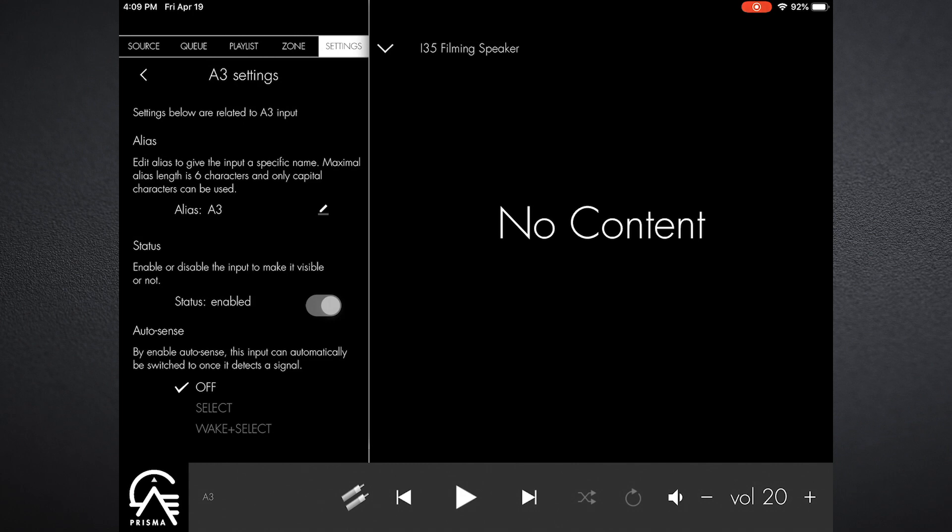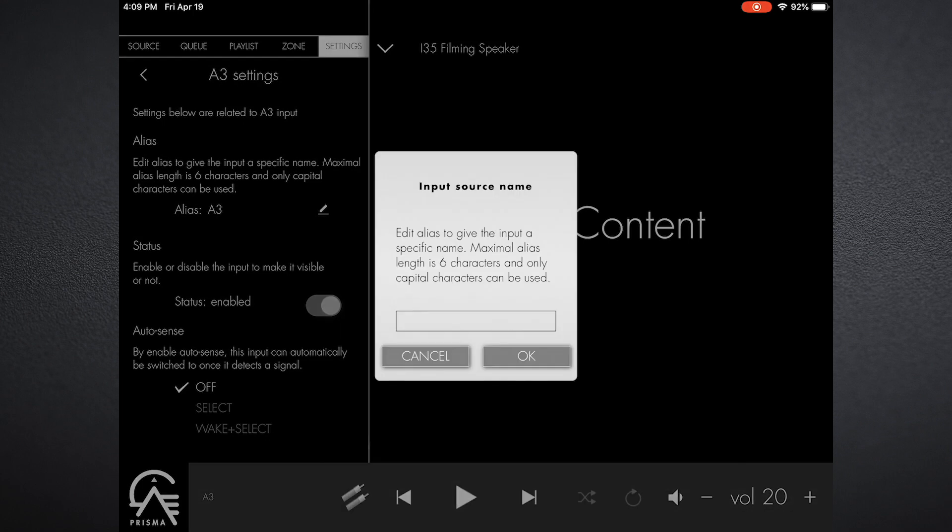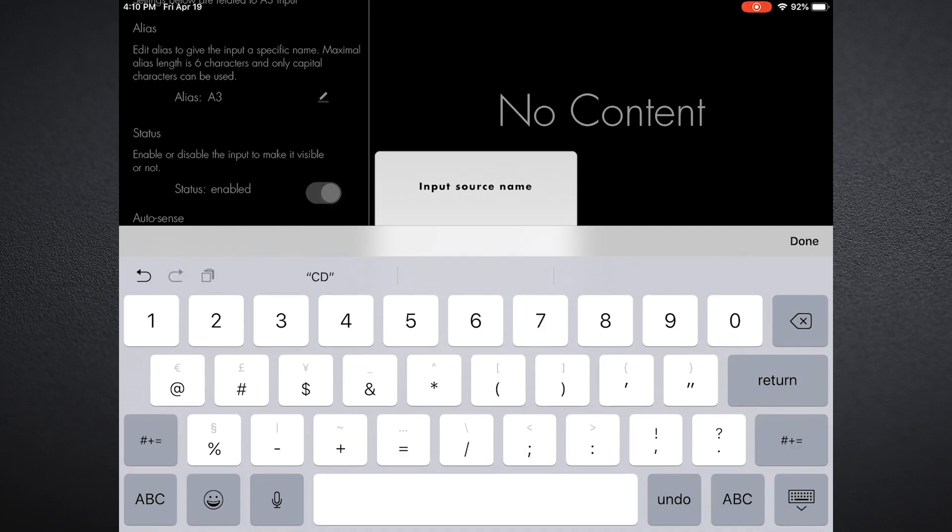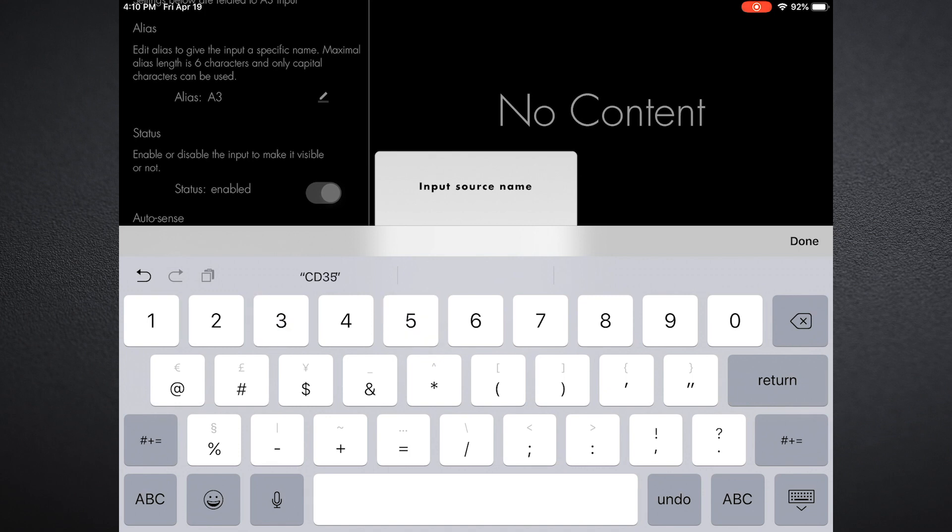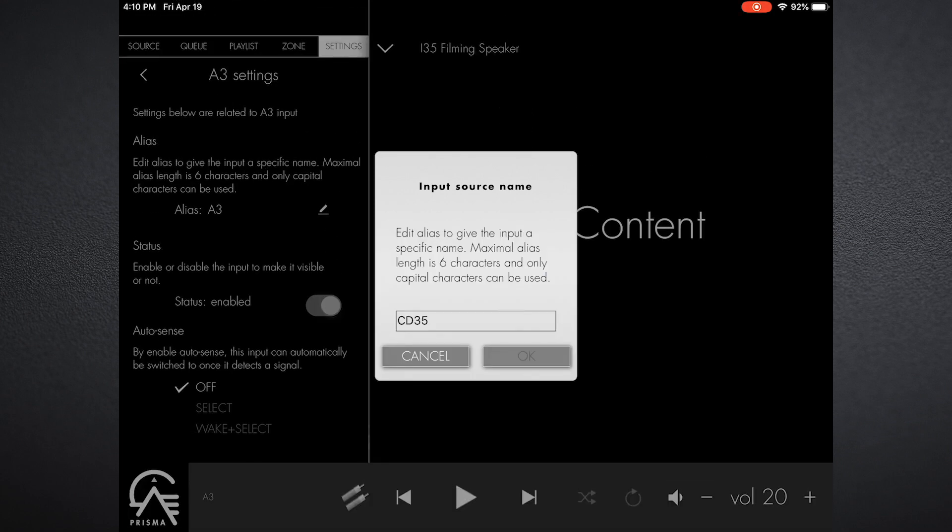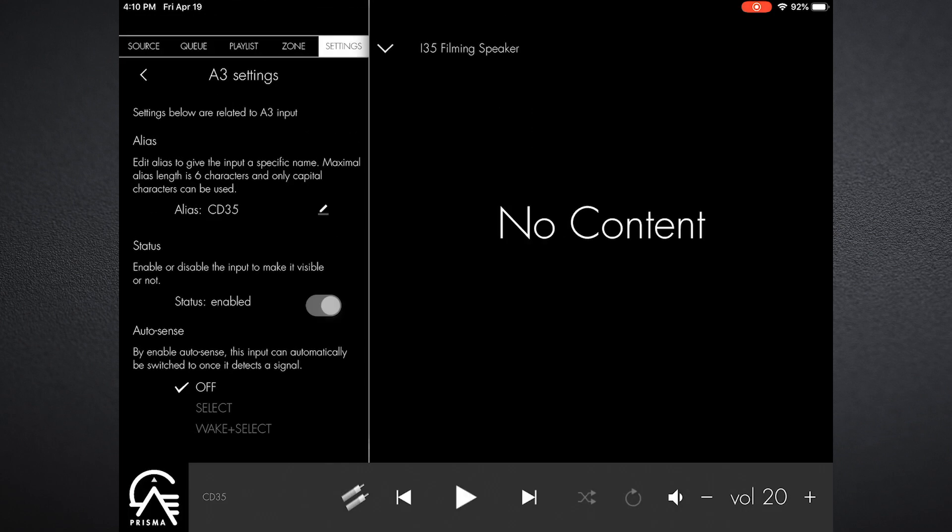When I go into any of these input settings, I can do a number of different things, and I will do those now to the A3 setting. The first thing is alias, and so I can go in here and with six characters I can type in a name I want to assign to this input. I want to call it CD35, I will call it CD35, hit OK.